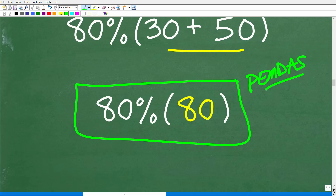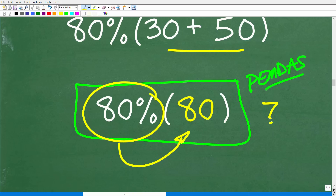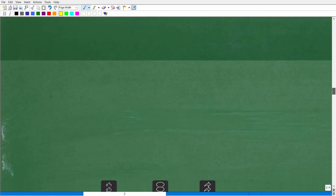So here is our problem at this stage. That takes care of the PEMDAS or order of operations part of the problem. Now we need to discuss percent. So what is 80% of 80?